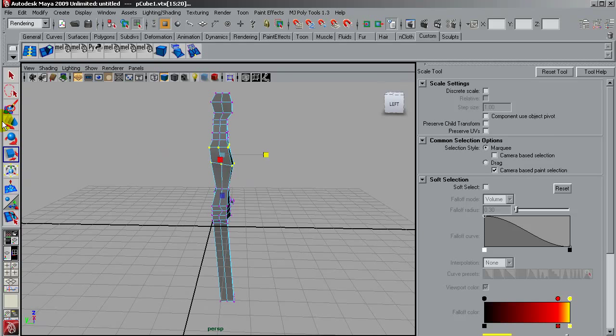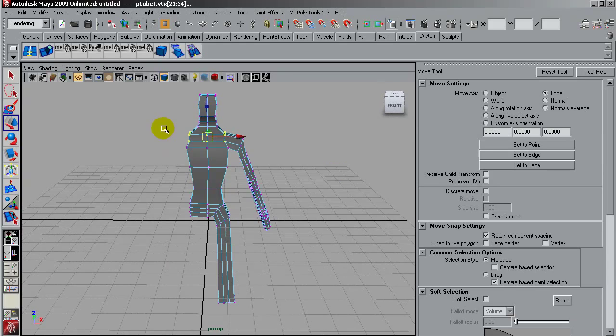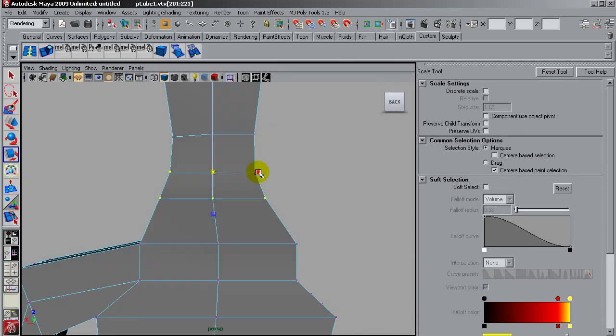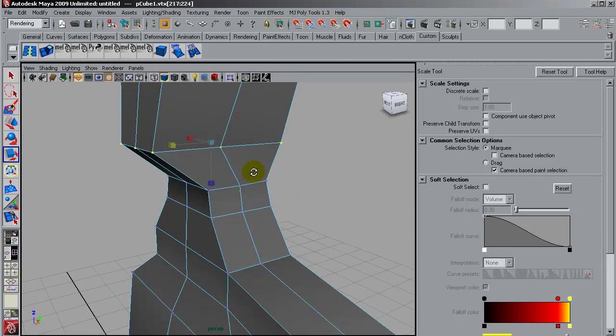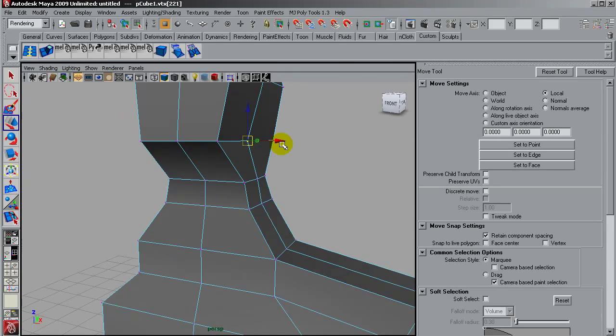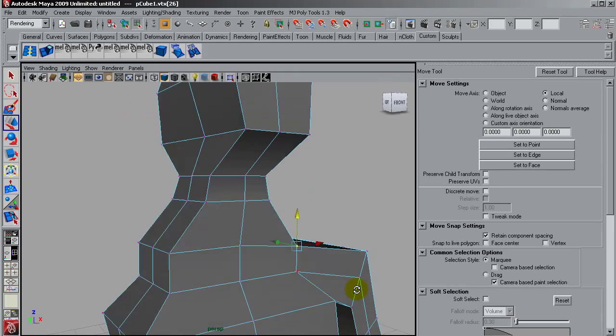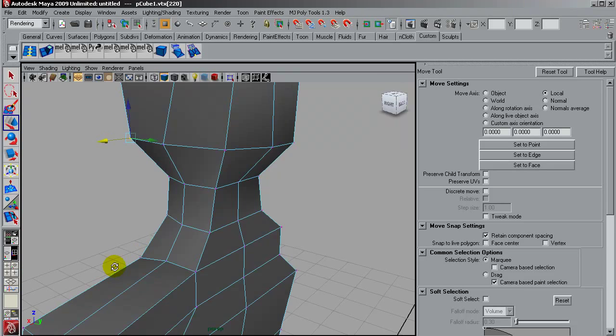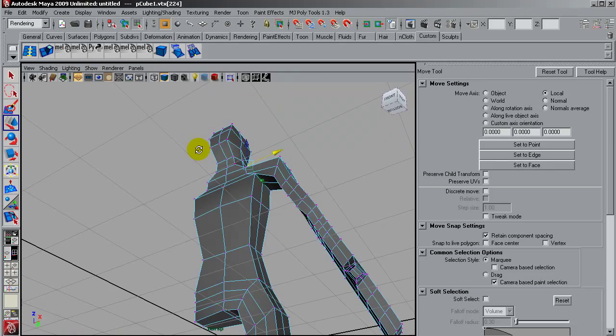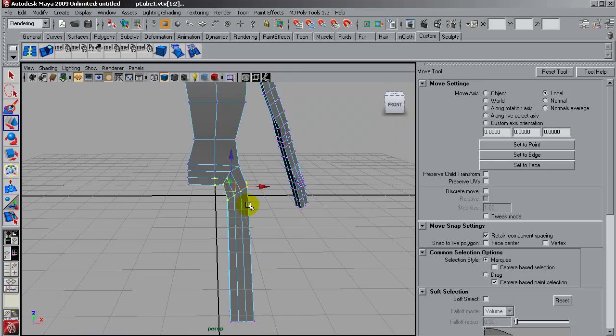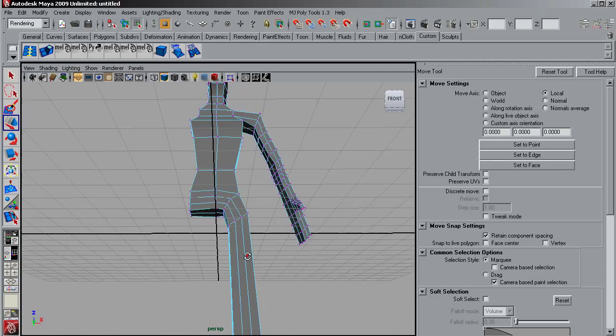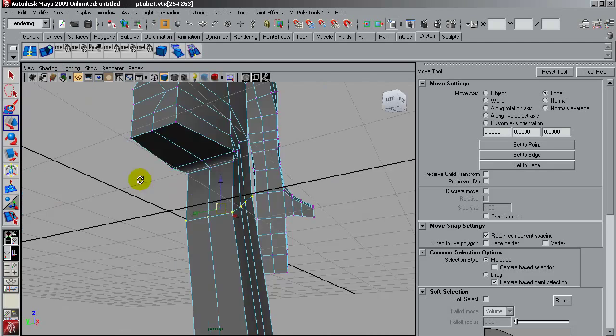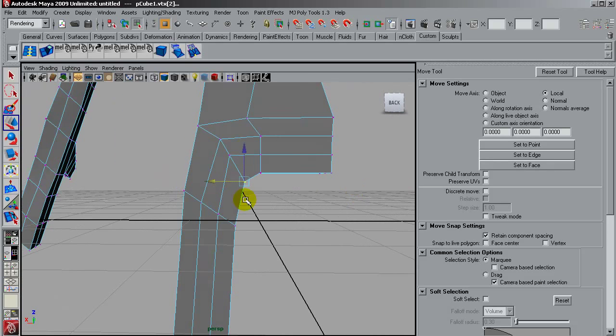So my only purpose here in Maya at this point is to have enough evenly distributed geometry for the creation of our basic soldier mesh.